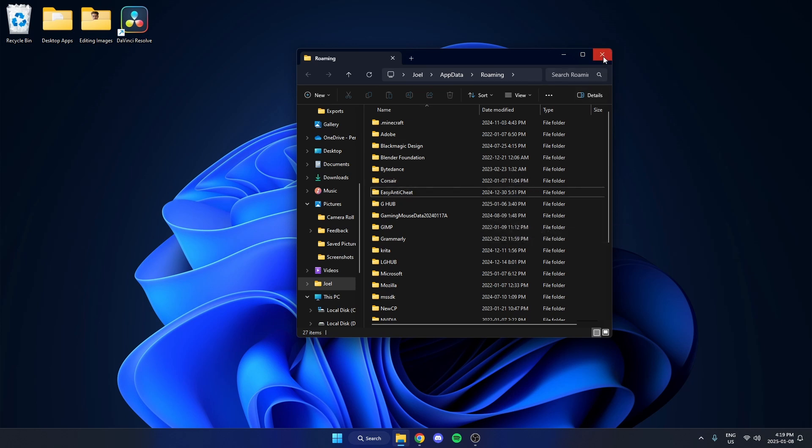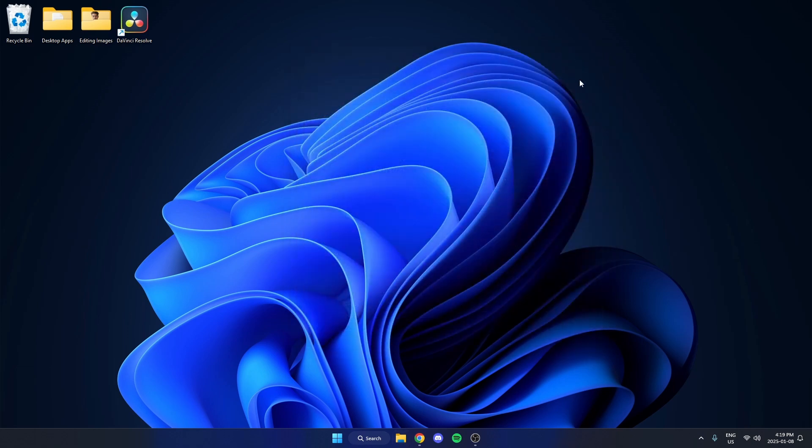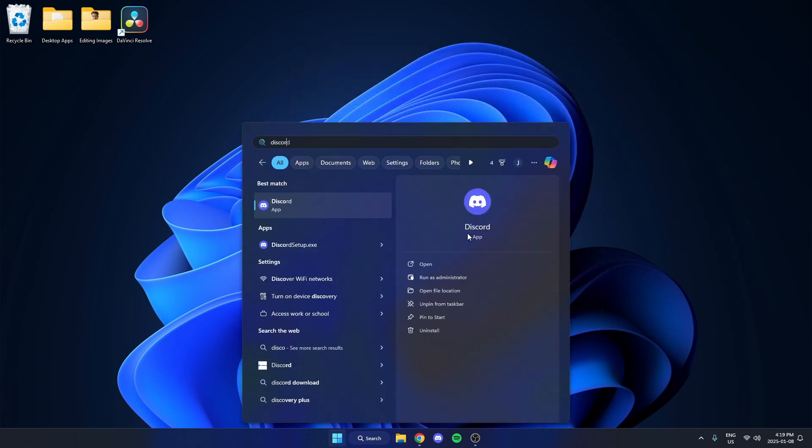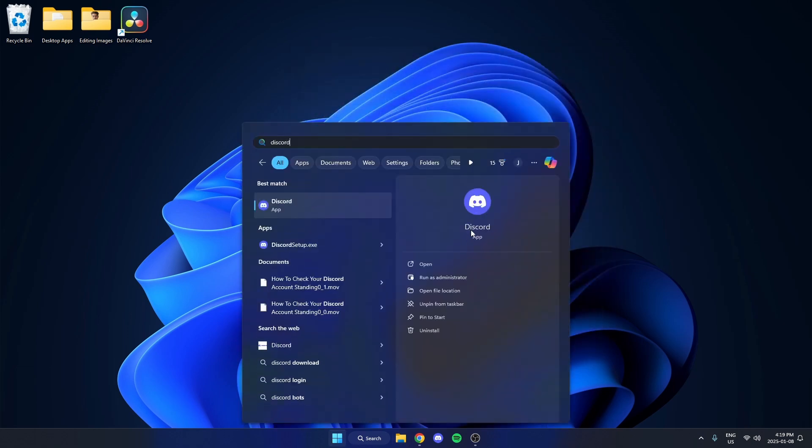We can now close our files. Now we're going to hit our Windows key again and search for Discord. But instead of just opening it, we're going to right-click on it and hit Run as Administrator.